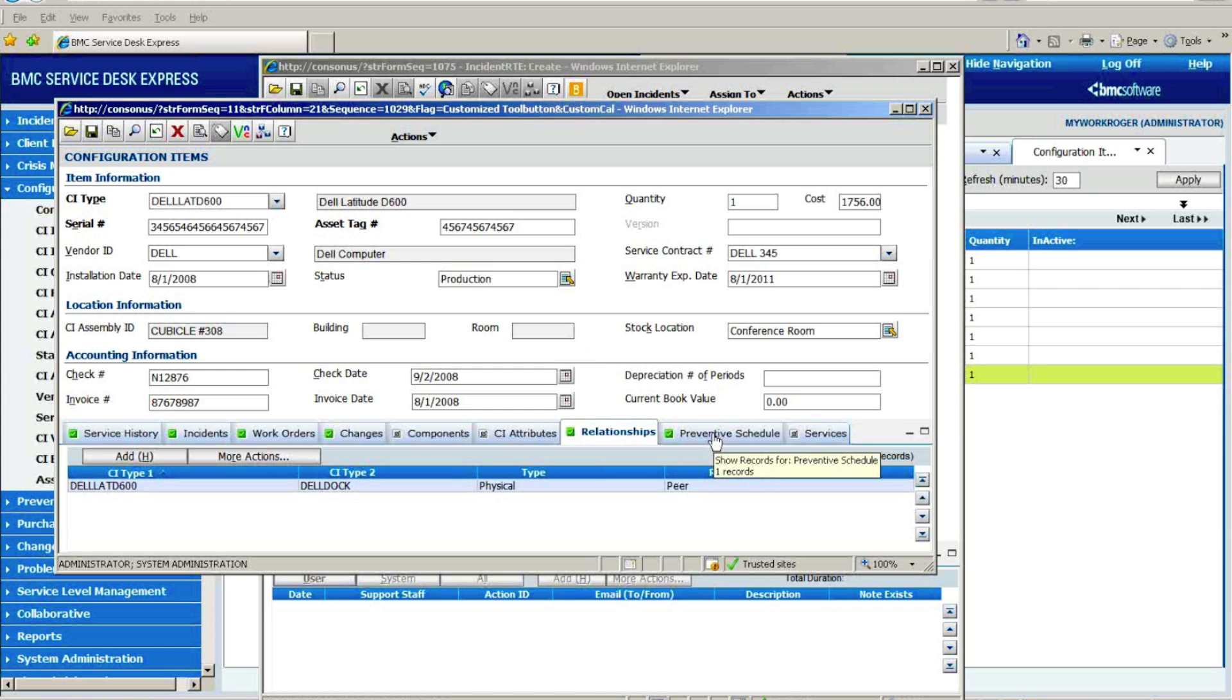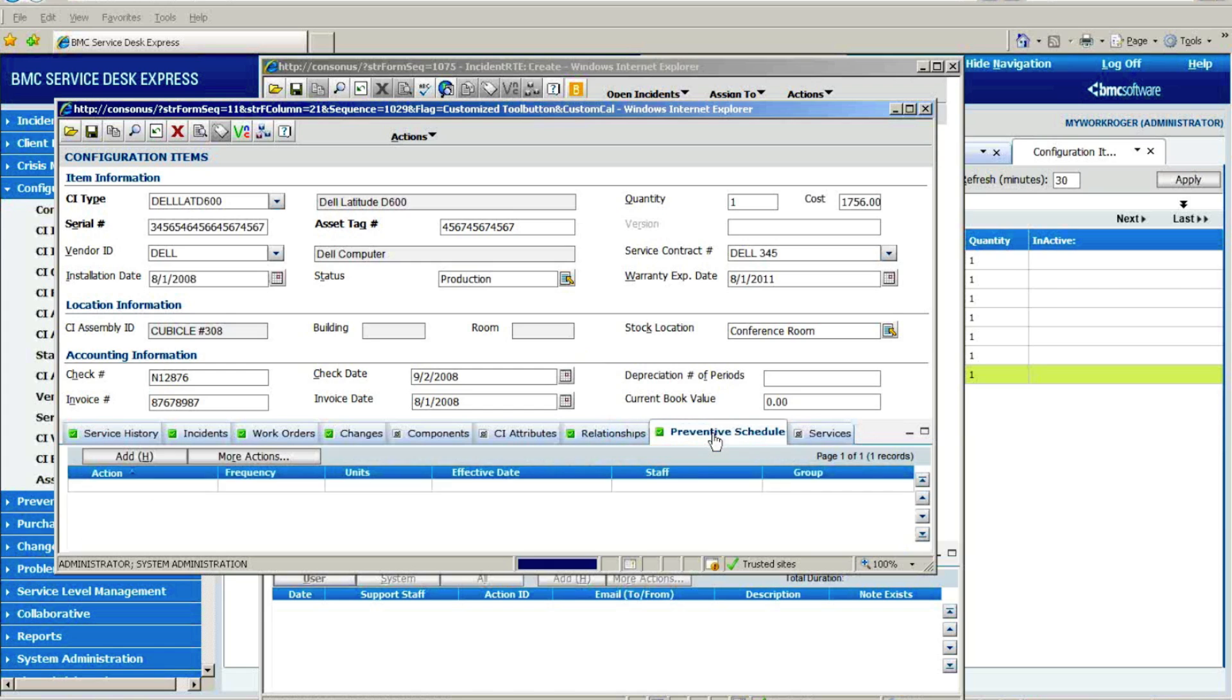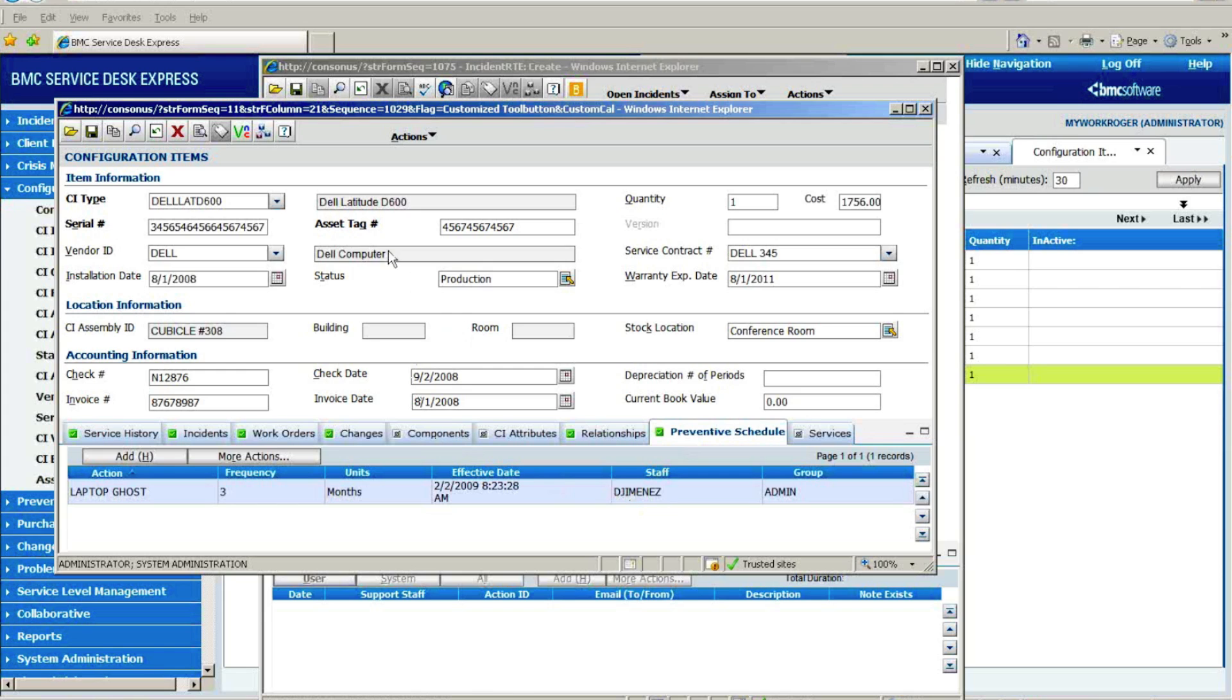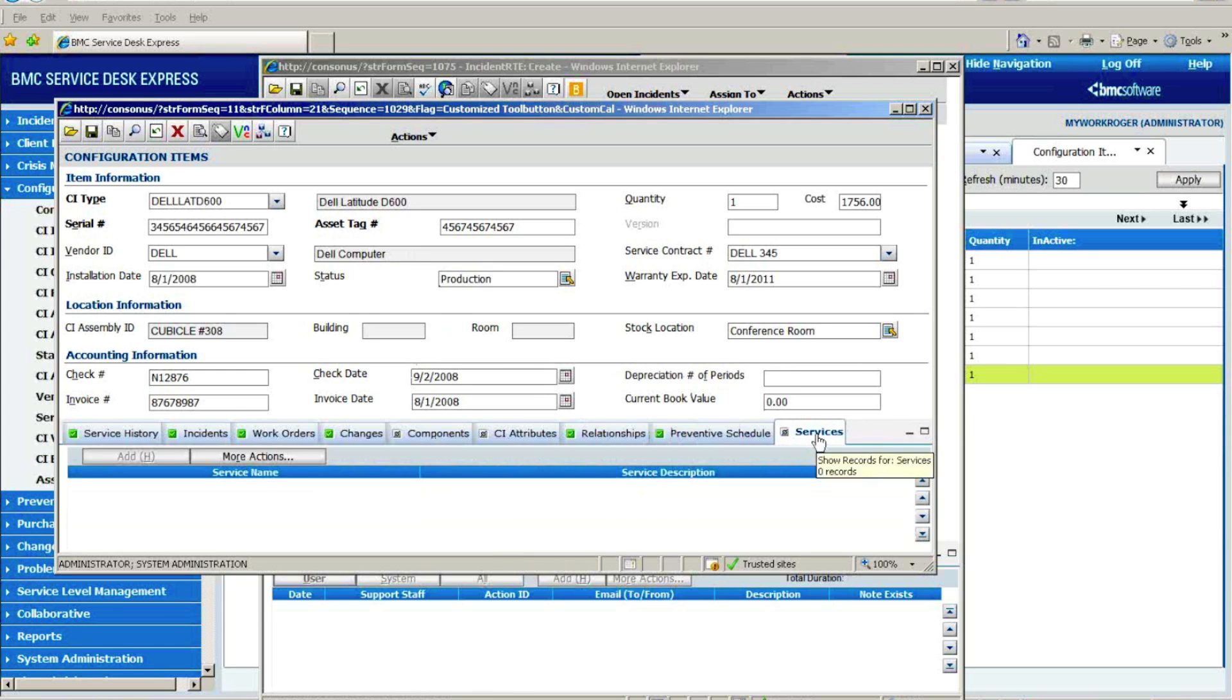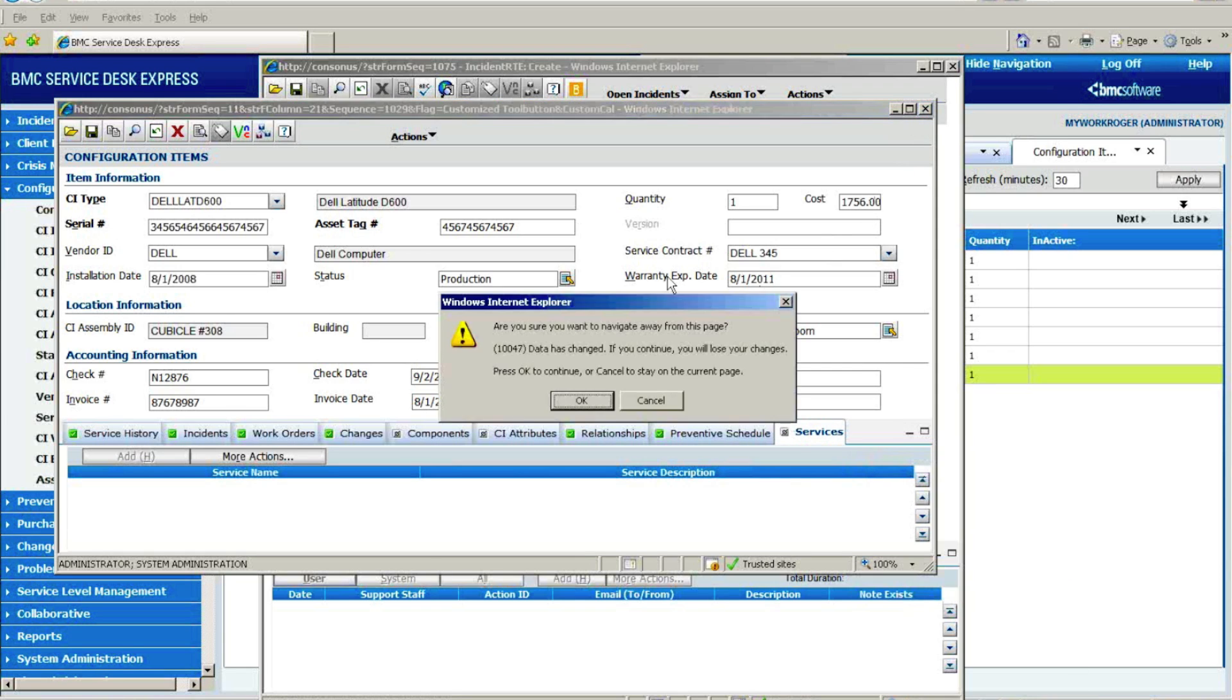We would also then, as I mentioned, we have the ability to set up preventative maintenance schedules, which I'll go into in a little bit more detail. And again, for a given server, if it were the server hosting one of your business services, we could tie that to it as well as you go in and look at that asset.